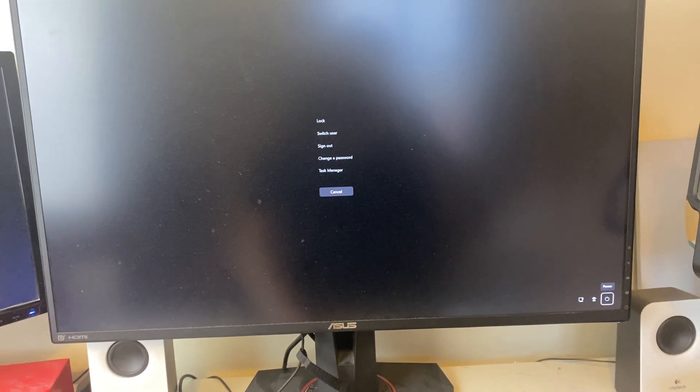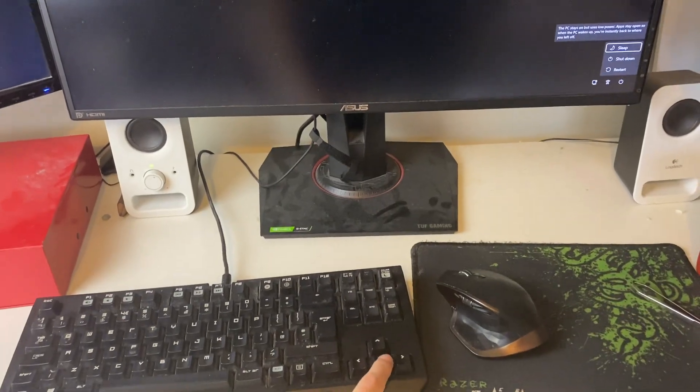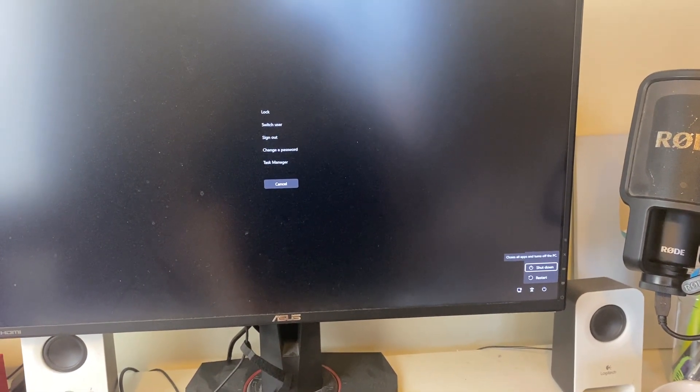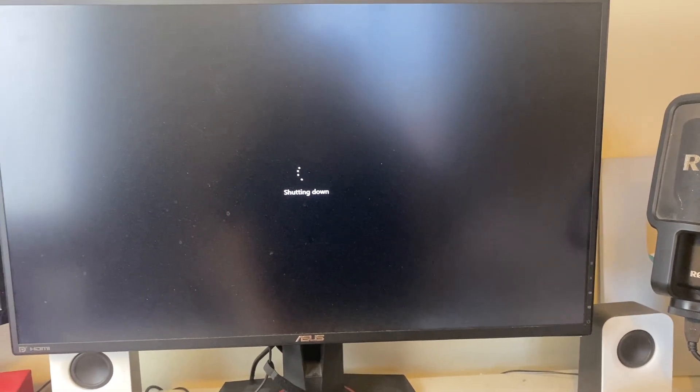Then tap Enter. Then tap on the downwards arrow key to make sure shut down is selected and press Enter.